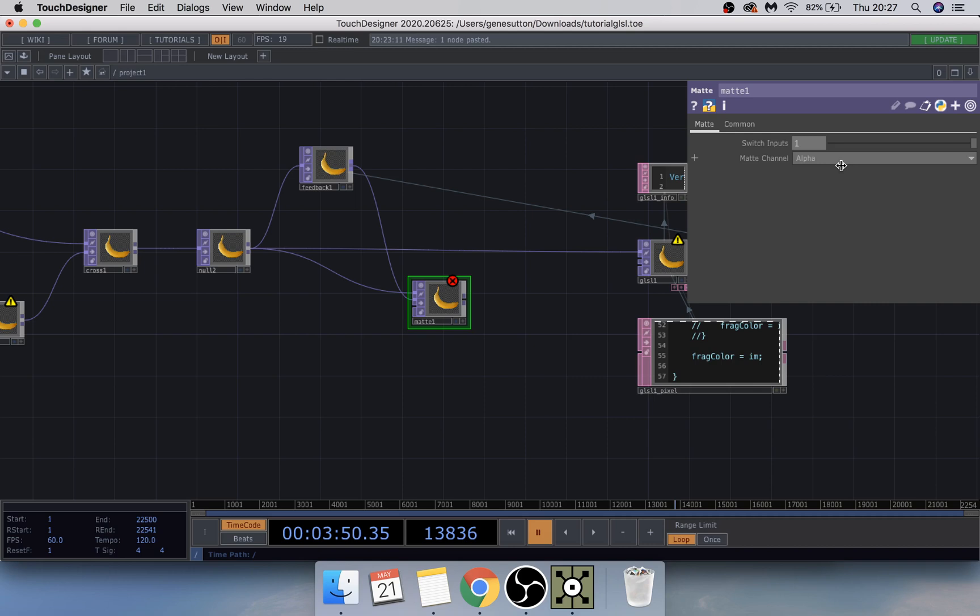Add a Matte TOP down here and drag the appropriate source into Source 2. On the Matte, turn on Switch Inputs all the way up for input 1, and under Matte Channel set it to the black channel to eliminate those areas.